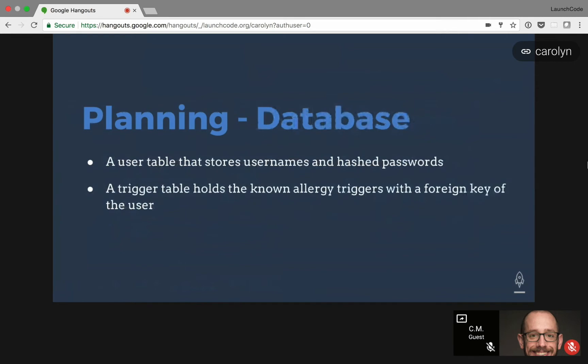I have two databases, a user table and a trigger table. The user table stores the user names and hash passwords, and the trigger table stores all of the saved ingredients with the foreign key, connecting it to the user in a one-to-many relationship.